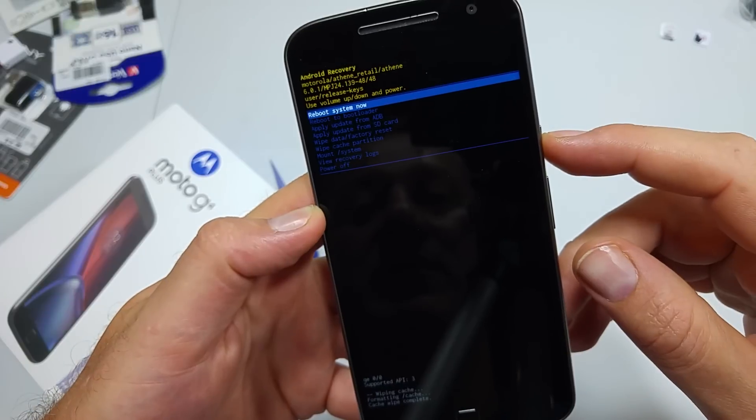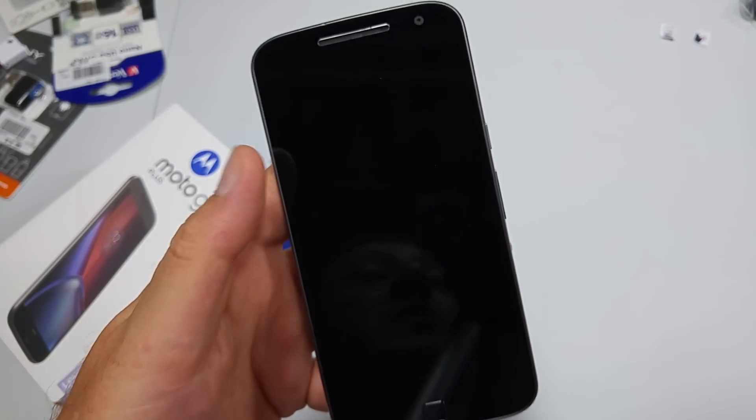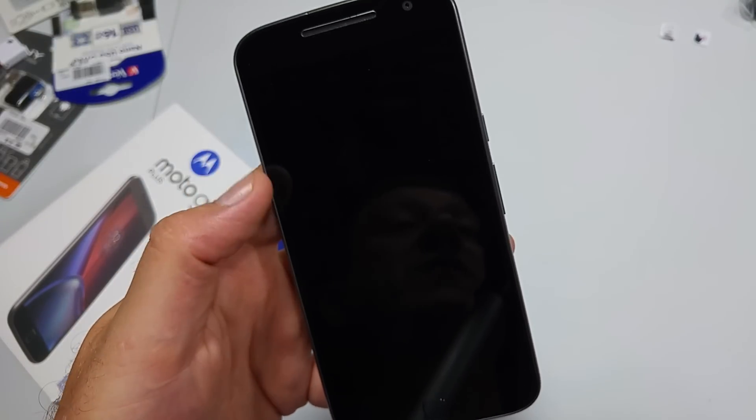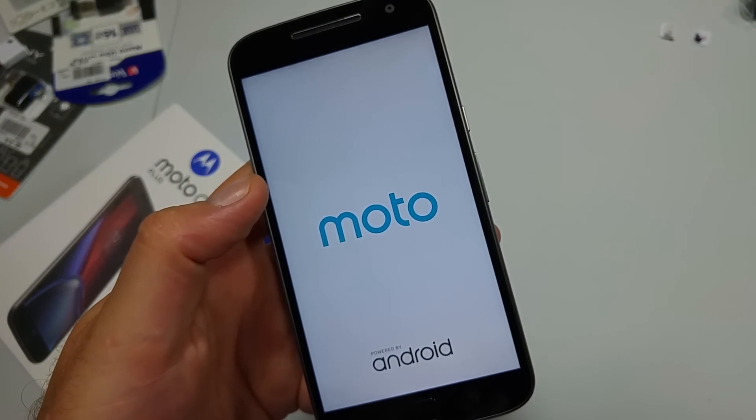You can now reboot the system. That's it! Hope this video helped. Thanks for watching — make sure to check out my other helpful videos.